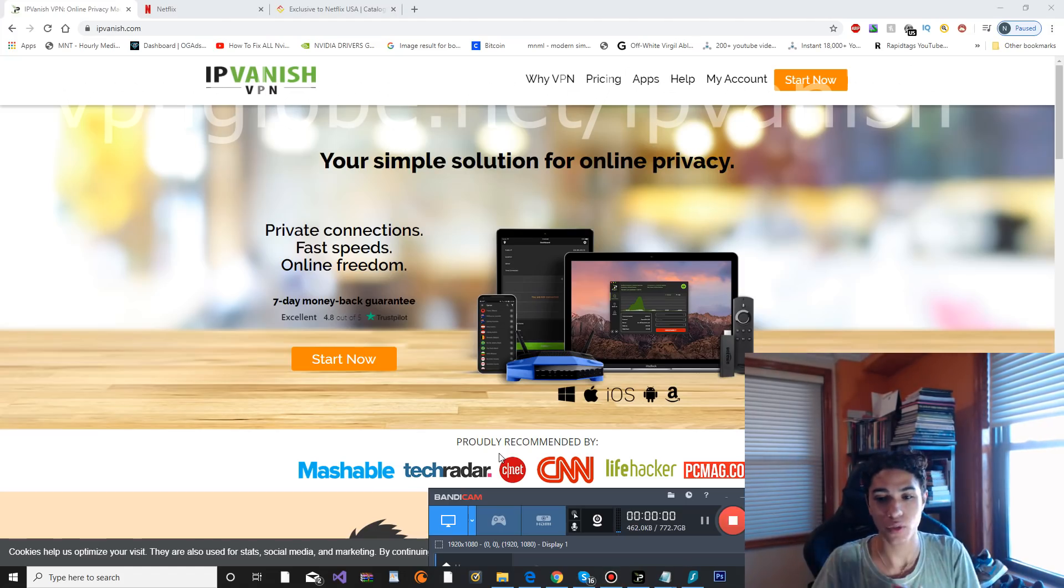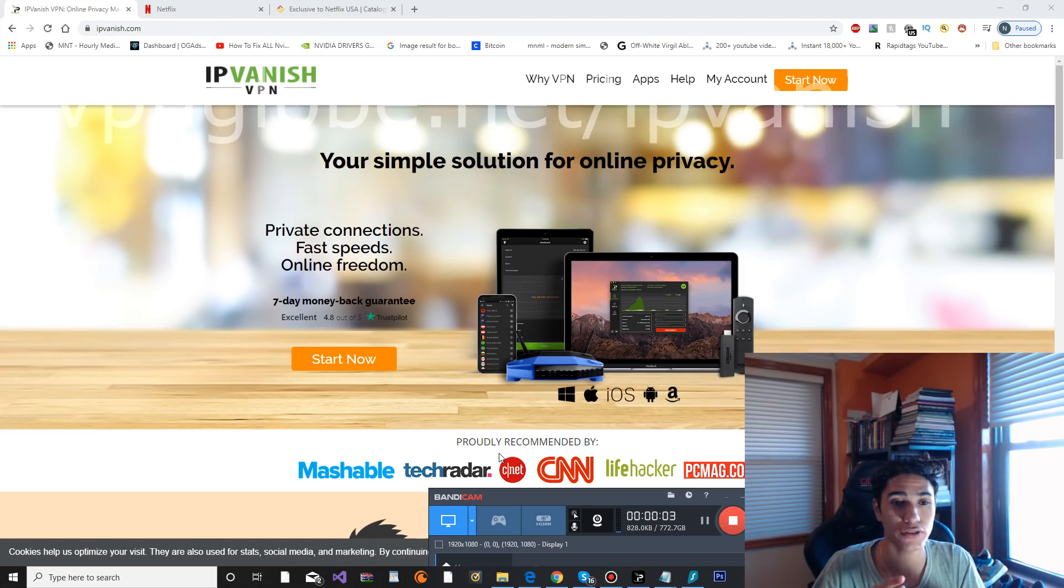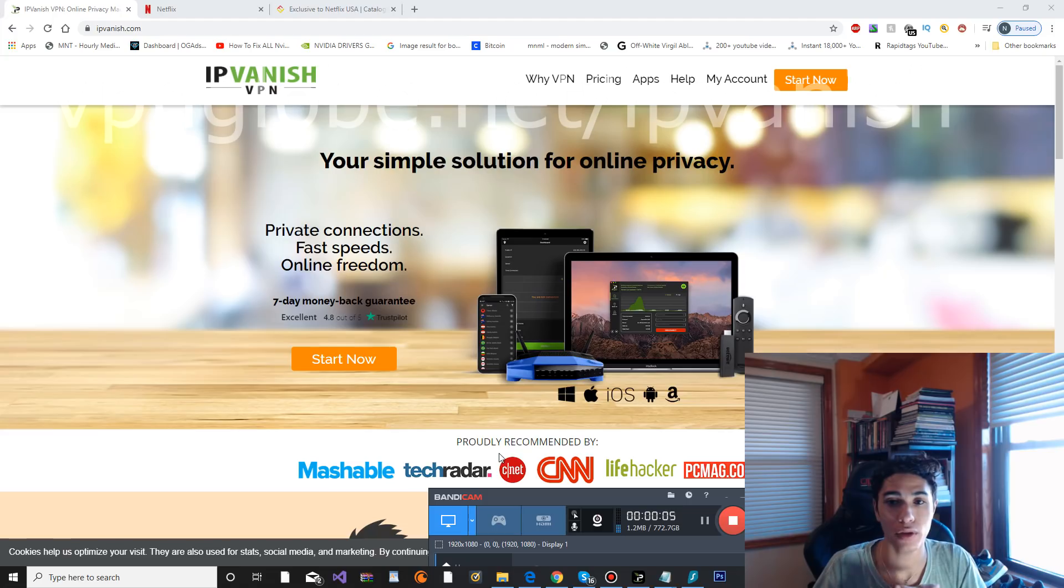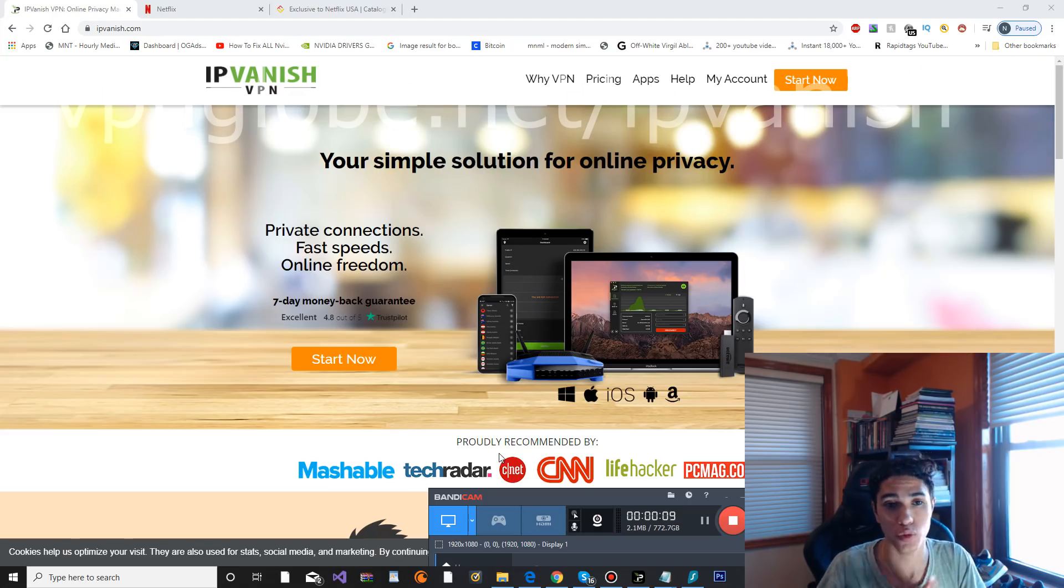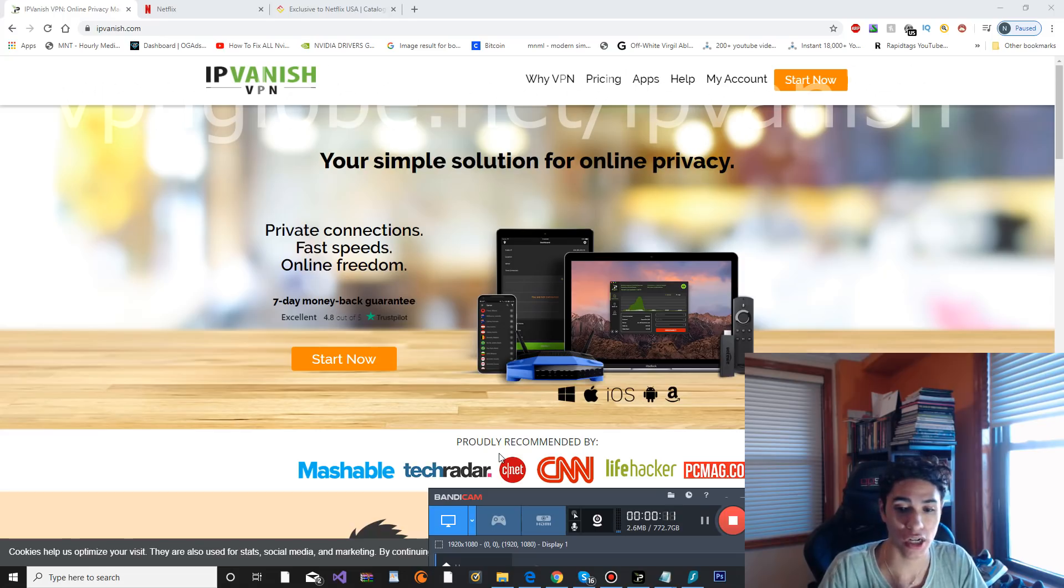Hey guys, what is going on? I've been using IPVanish VPN for a little bit now and I'm going to be doing a full review on it, showing you the application, showing you how it works with Netflix and if it's efficient for streaming.